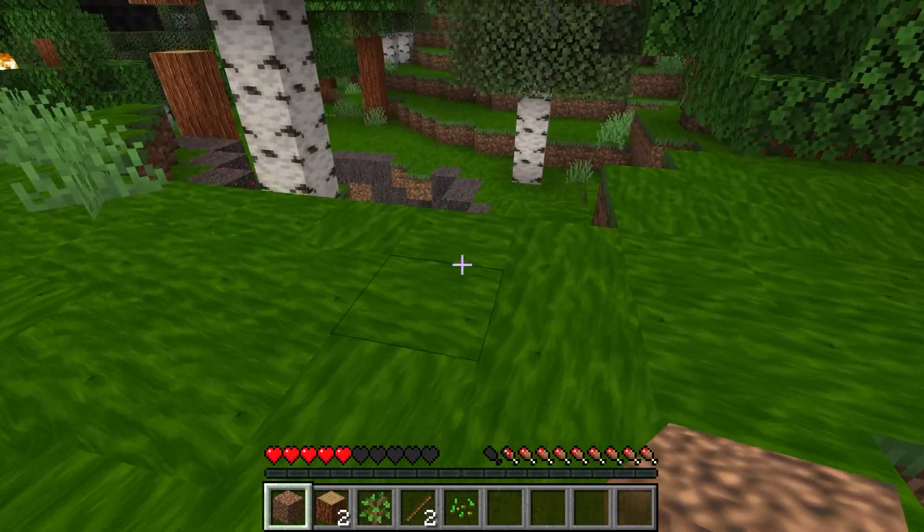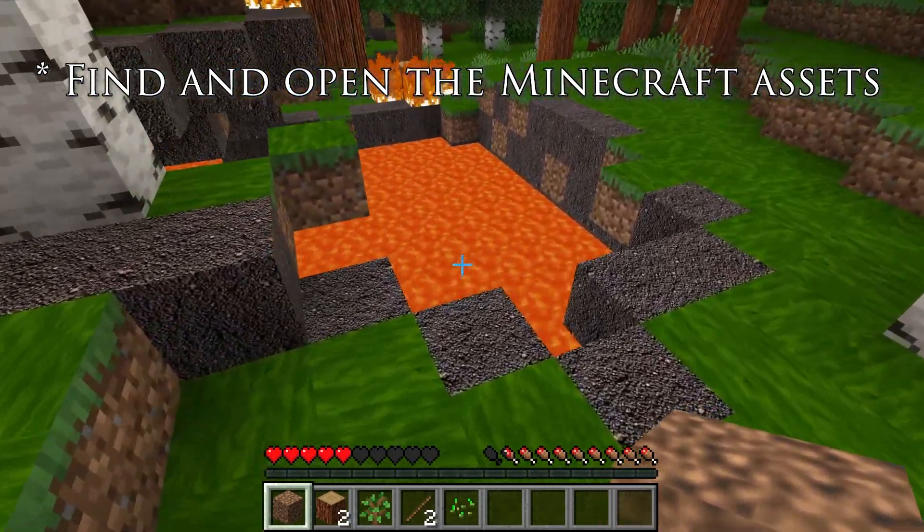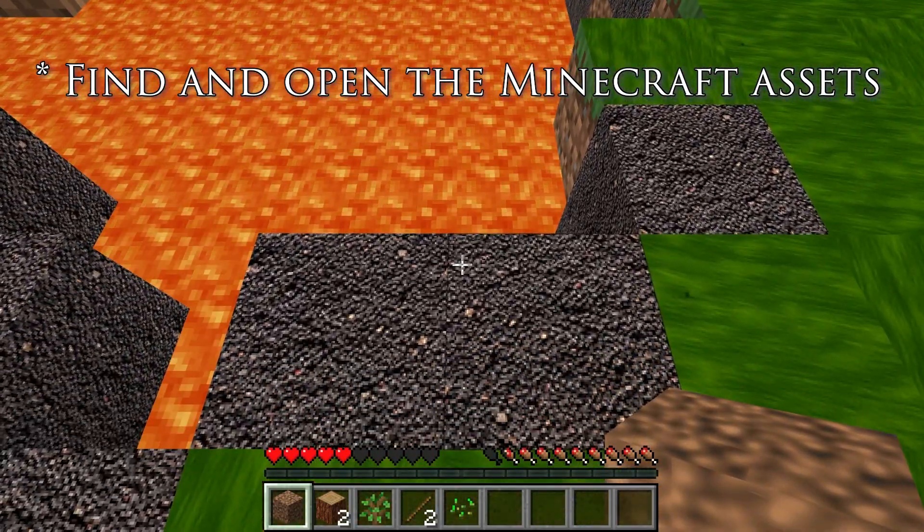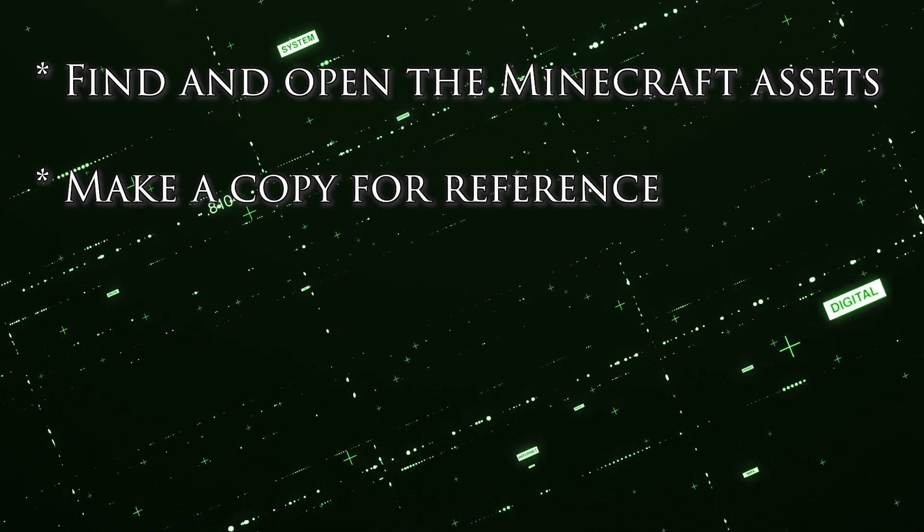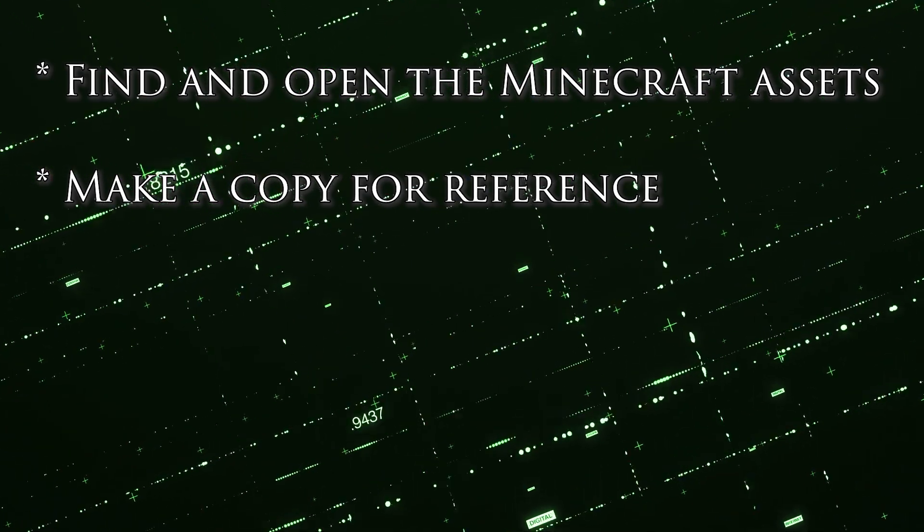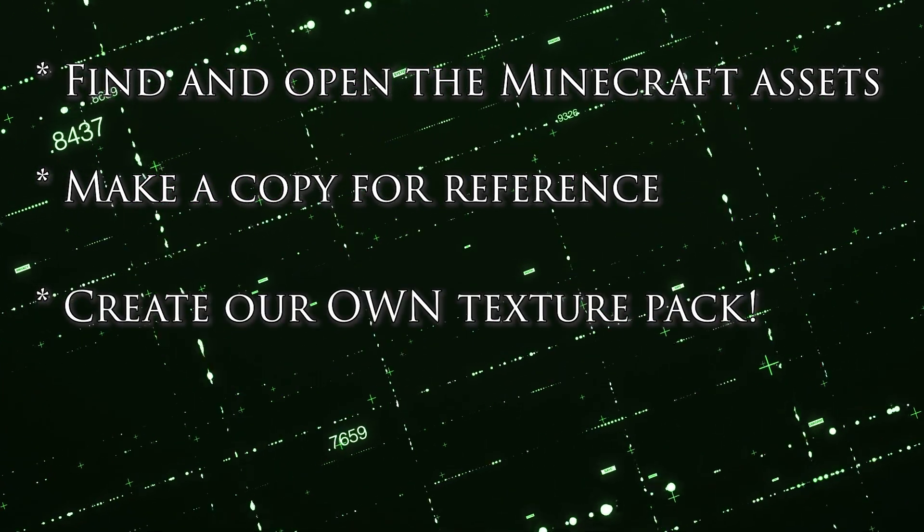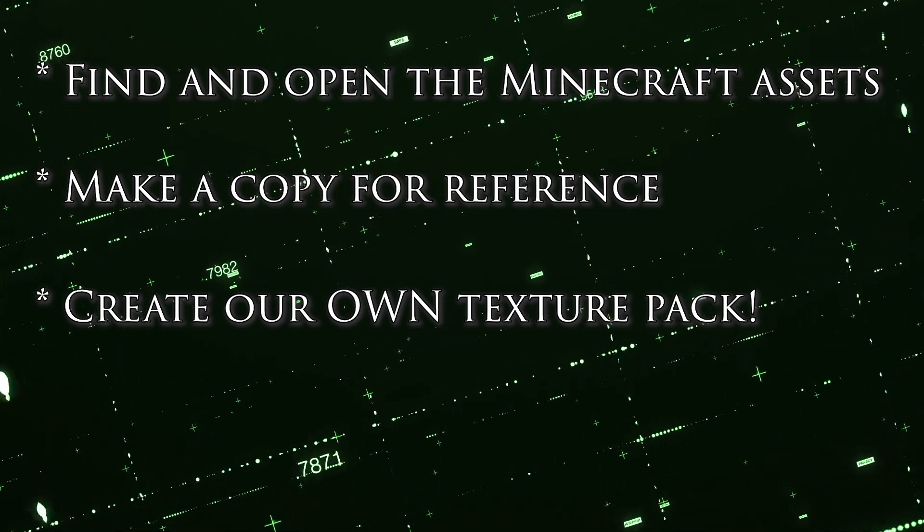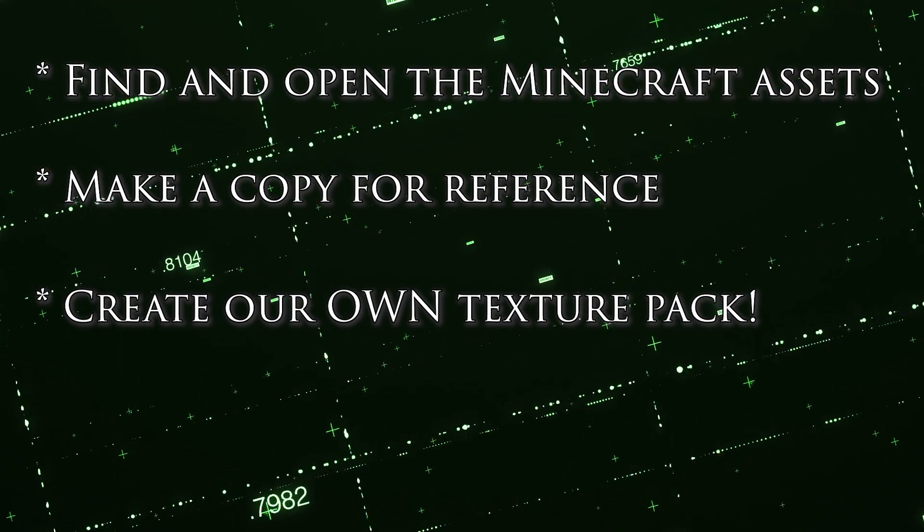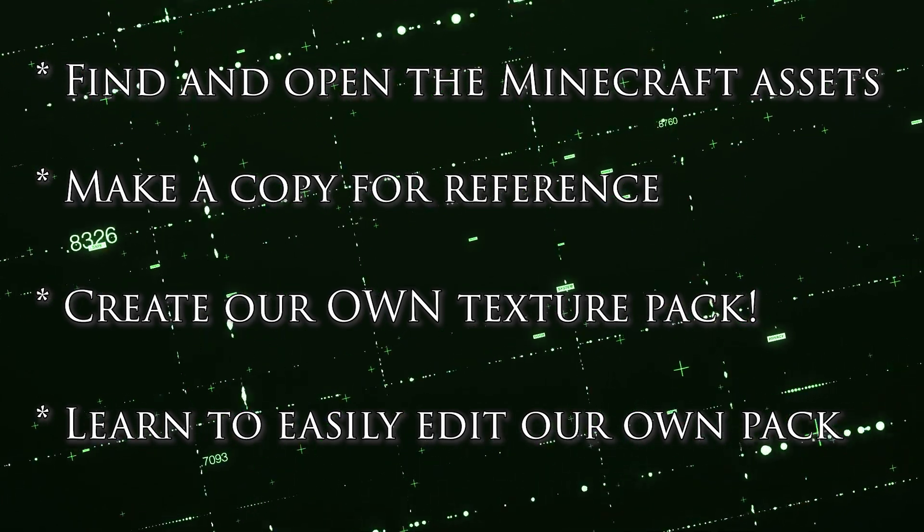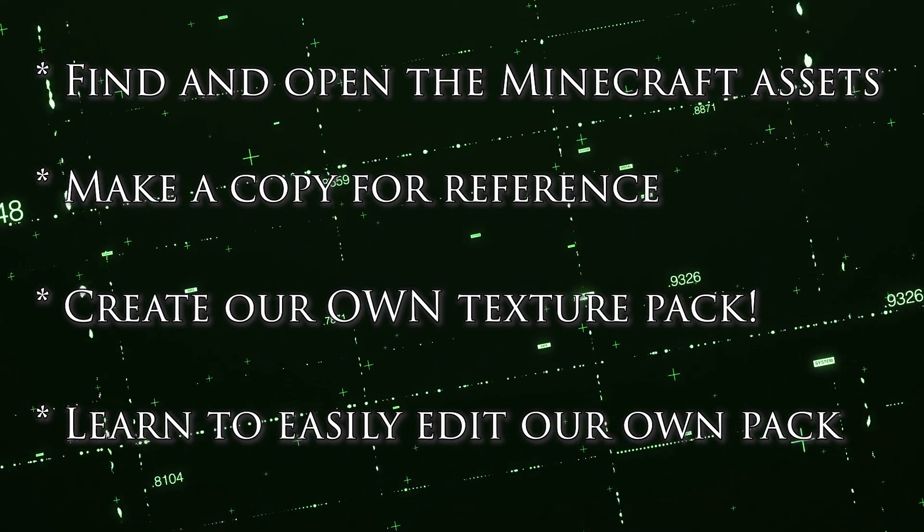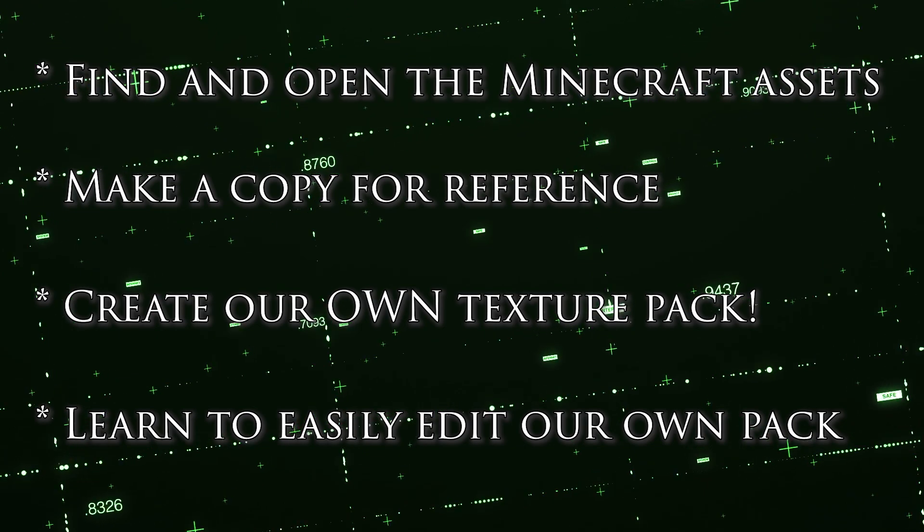But what we're going to learn to do here is find and open the Java file that contains all of the Minecraft assets. We're going to copy the original assets so we can use them as a reference and somewhat of a guide. We're going to create a texture pack ourselves so that Minecraft can see and use our files.